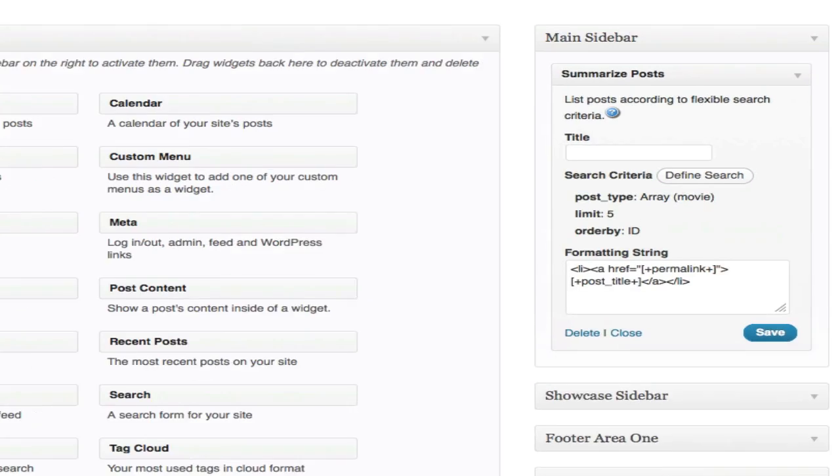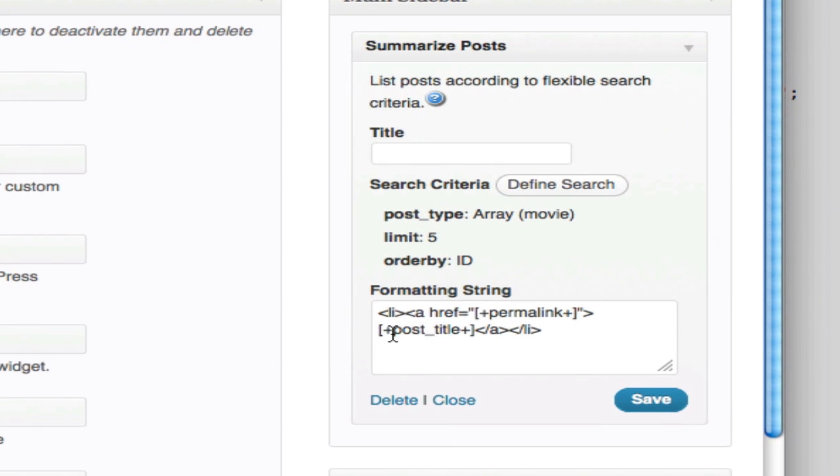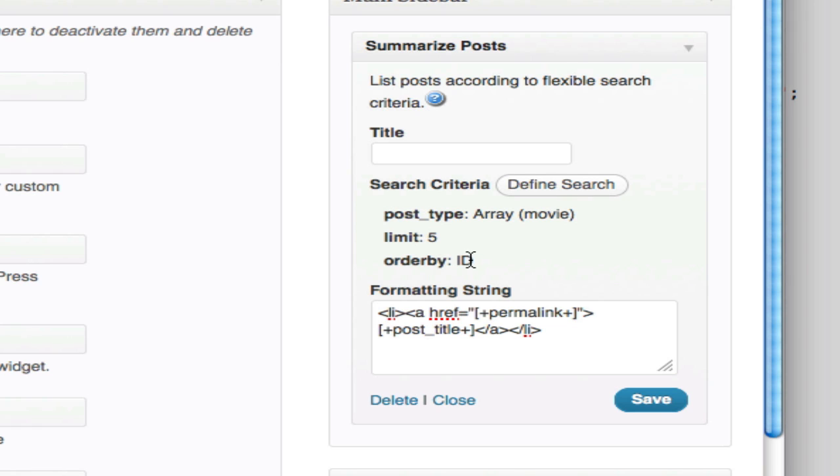I'm going to save my criteria, and by default, this will kick out an unordered list. You can see that it's going to limit it to five and it's ordering it by the post ID.